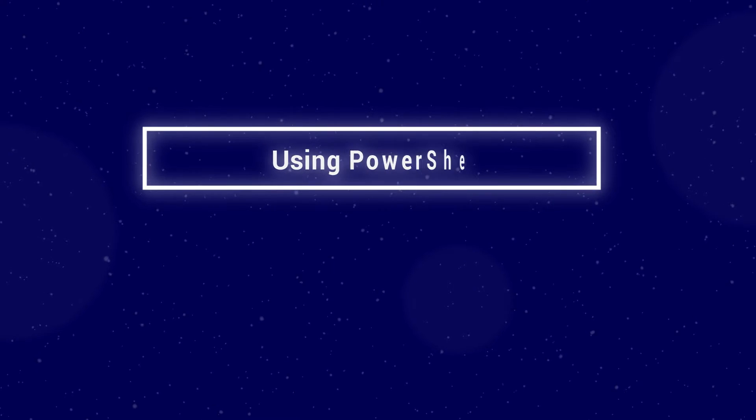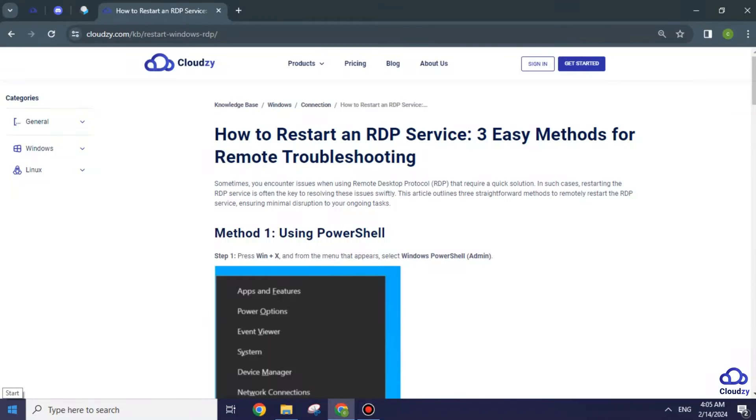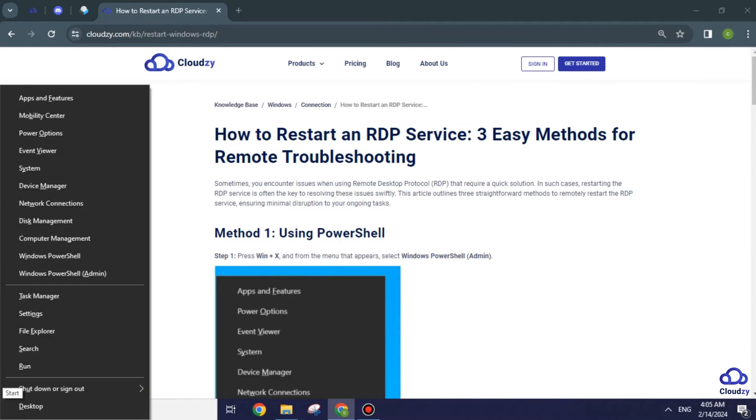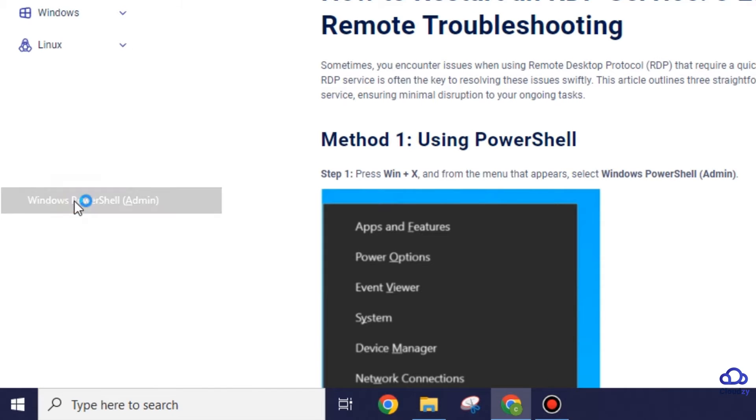Method 1: Using PowerShell. Press Win plus X, select Windows PowerShell Admin.